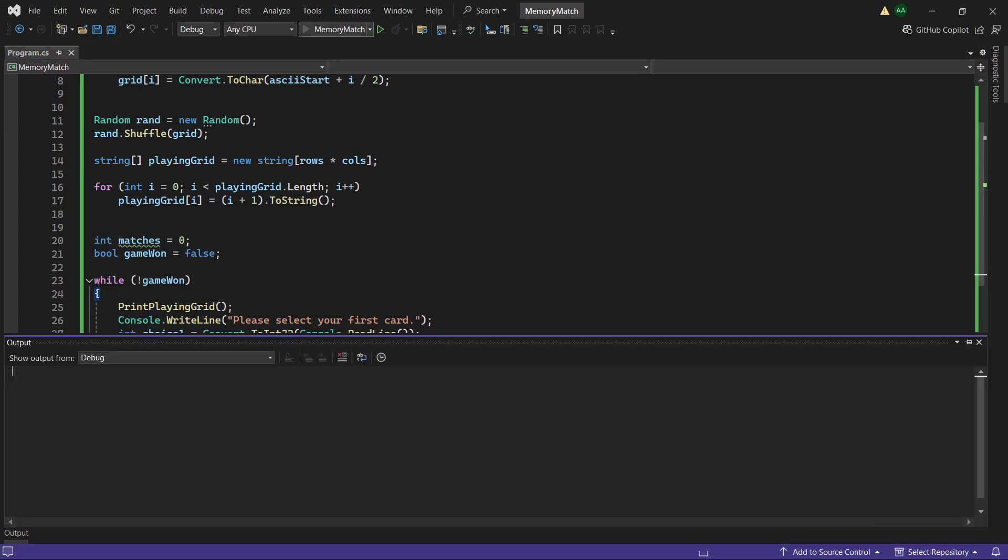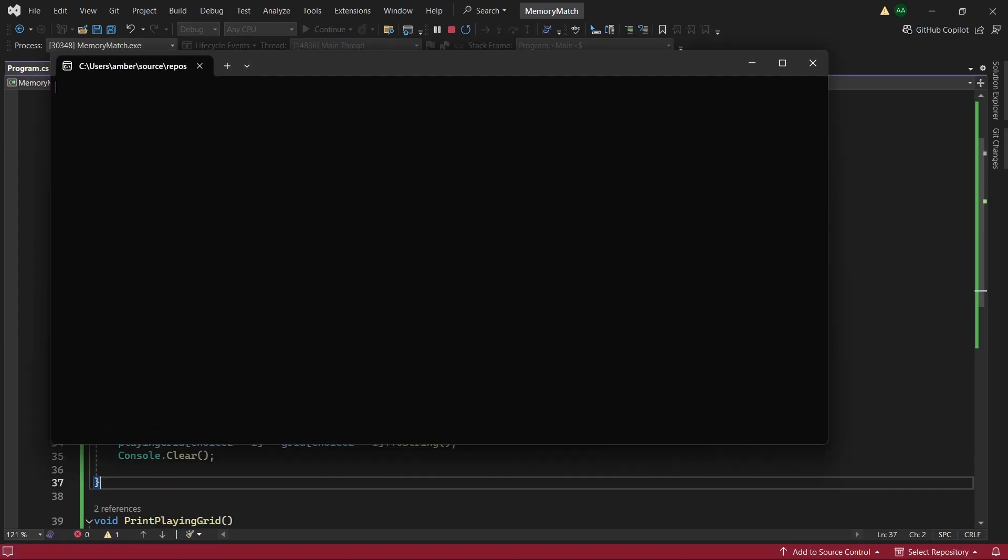And then after displaying the choice here we will want to clear again and we can remove this statement. So now we'll see please select your first card 1. And instead of having it written underneath, the console just gets refreshed and it changes to B. So now let's enter our second card. Let's do 2. And it's also B.